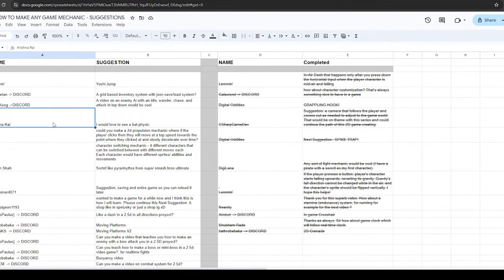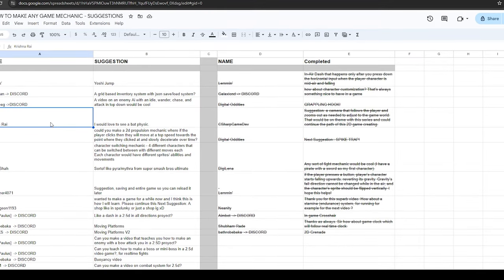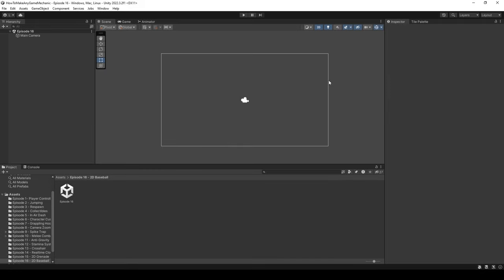With that being said, let's tackle this issue and head on over to Unity. I'm in the Unity game engine and I've created an episode 16 folder and an episode 16 scene. We are inside that blank scene now. This seems to be a very specific problem, but since we're making bat physics, we might as well create something cool and use it as a learning experience.